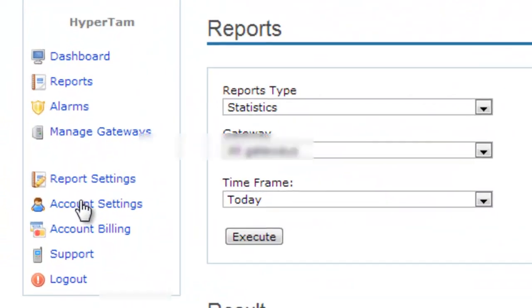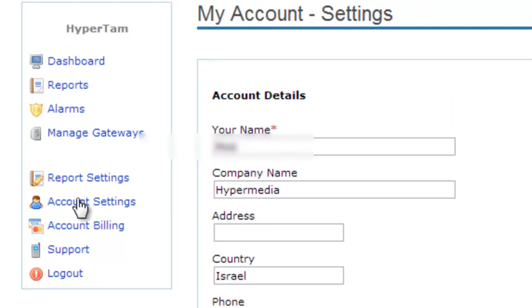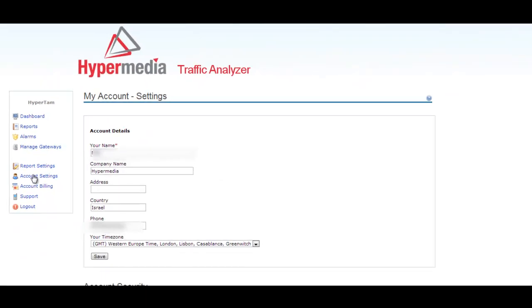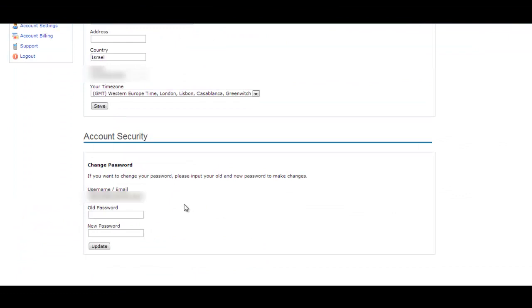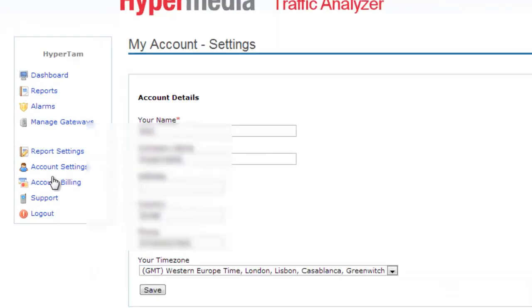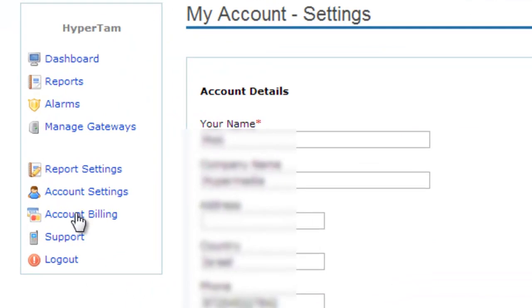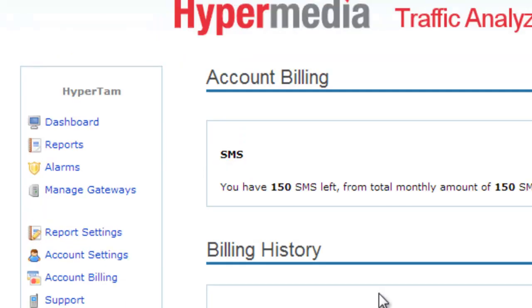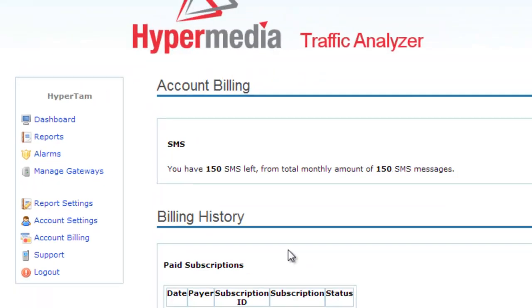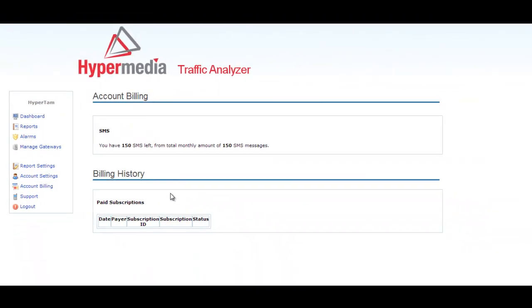Account settings is where you will edit all your personal details and give the option to change access details and passwords. Now let's go to account billing, and here is where you will purchase from third-party aggregators already integrated with the HyperTime service. In order to receive an SMS notification alarm, your account should have SMS credit available. In this trial, HyperTime gives you 50 SMS per gateway to try for free.